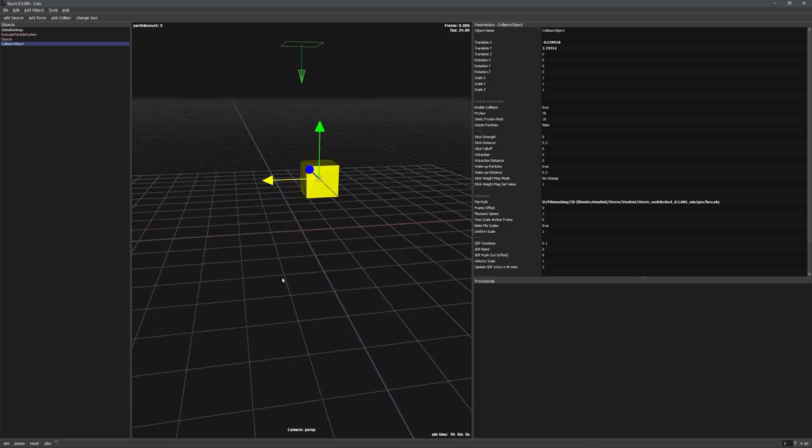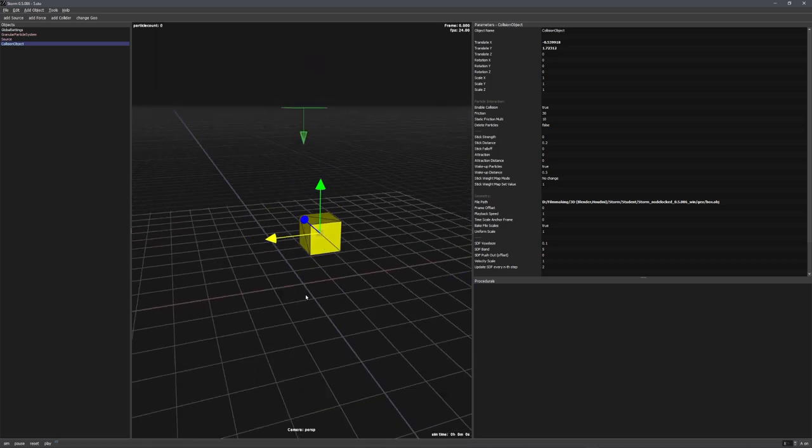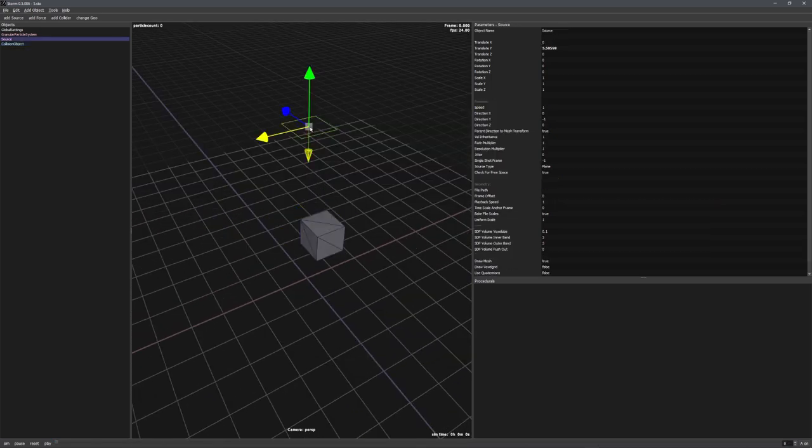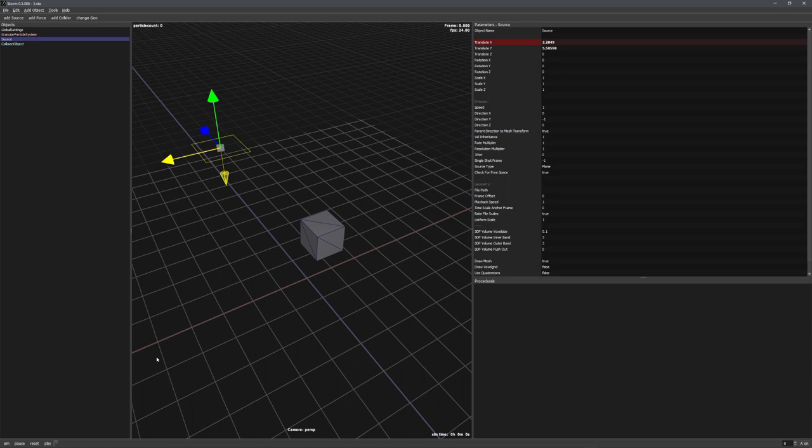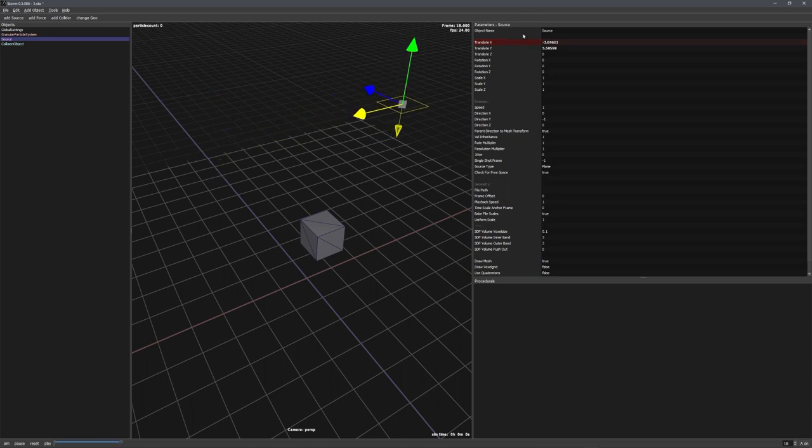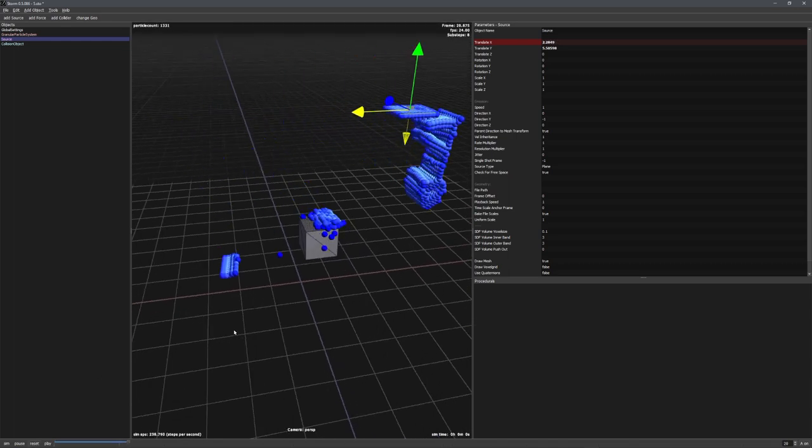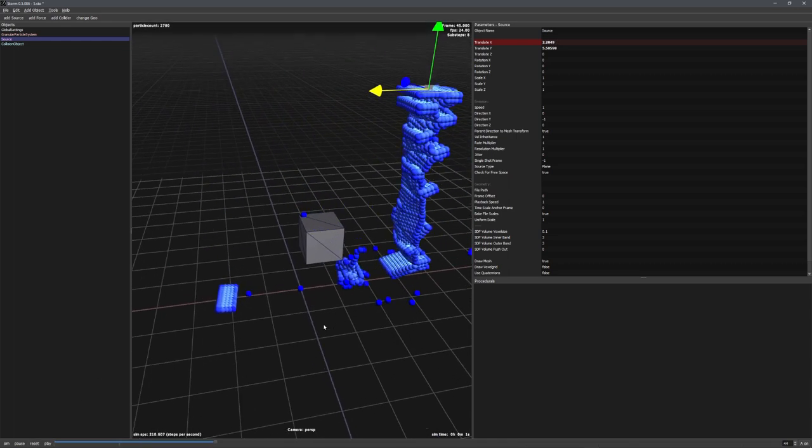To make the simulation a little bit more interesting, we can also animate the source. So, let's move it to the side and then alt-click on the Translate X option. Move a few frames forward and move the source. And now alt-click again. And just like this, we have animated our source.